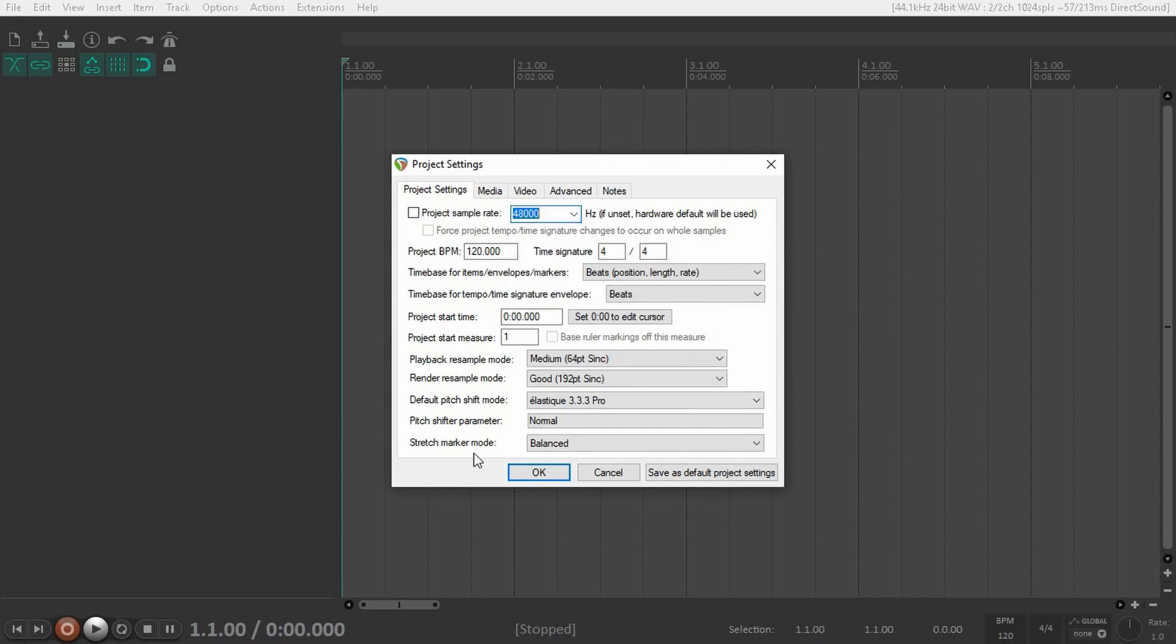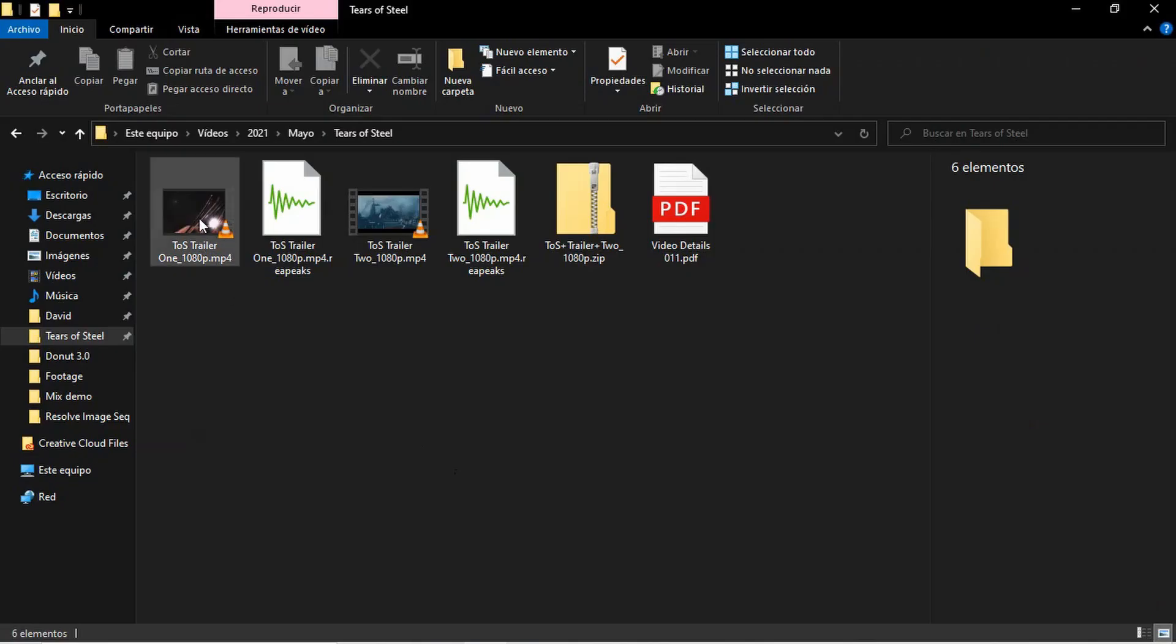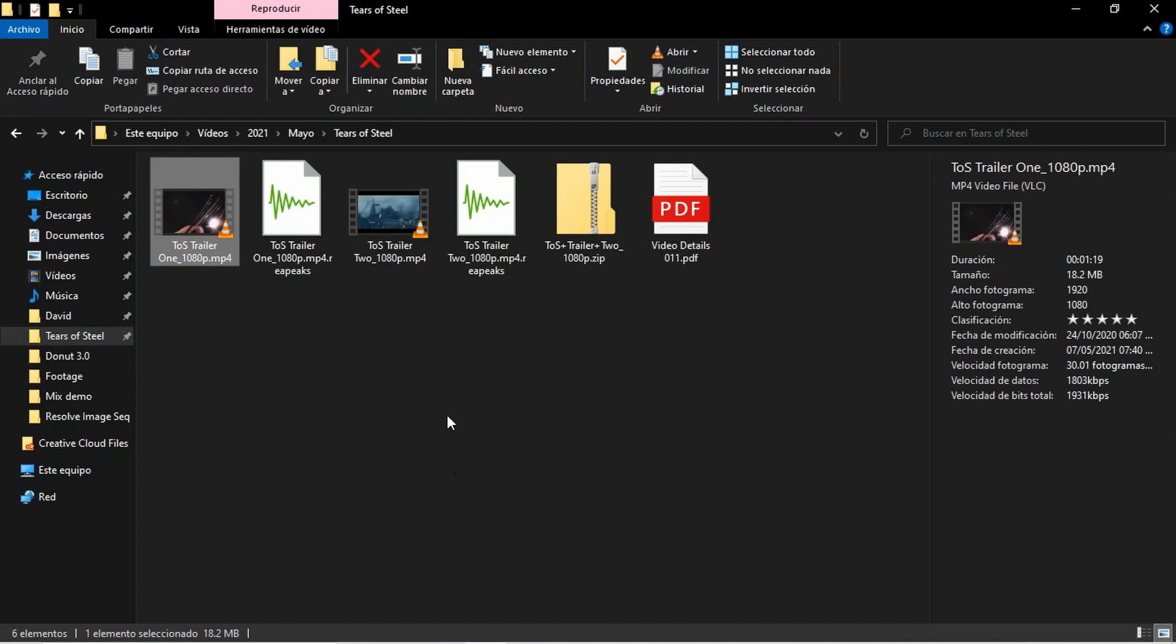Now go to the Video tab and make sure that your frame rate is the same as your video. This video is 30.01 frames per second, which is a very strange frame rate. The usual frame rate for filmmaking is 24 frames per second. For TV series, it's usually 30 frames per second in the US and 25 in the UK.